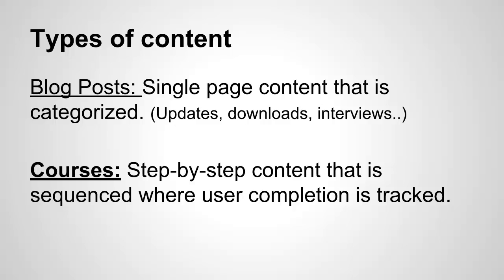There's two types. There's what we call blog posts, which are single page content that is categorized. This is great for publishing updates, giving out downloads, publishing interviews. It's good for content that doesn't need to be watched in any particular order.